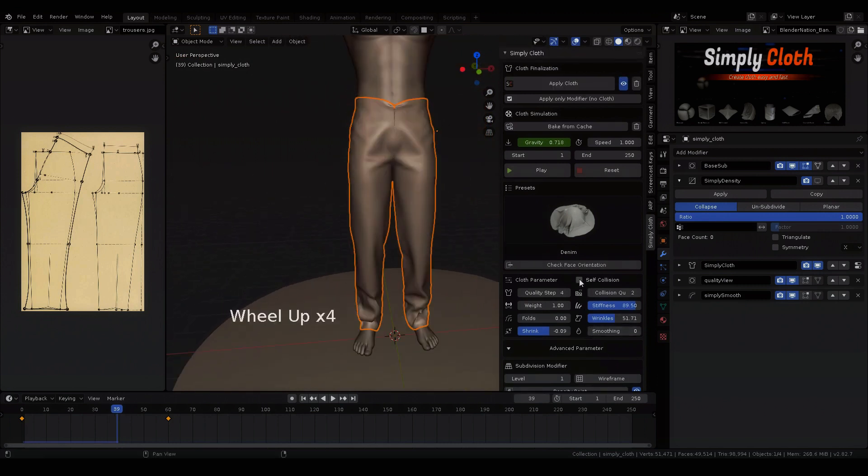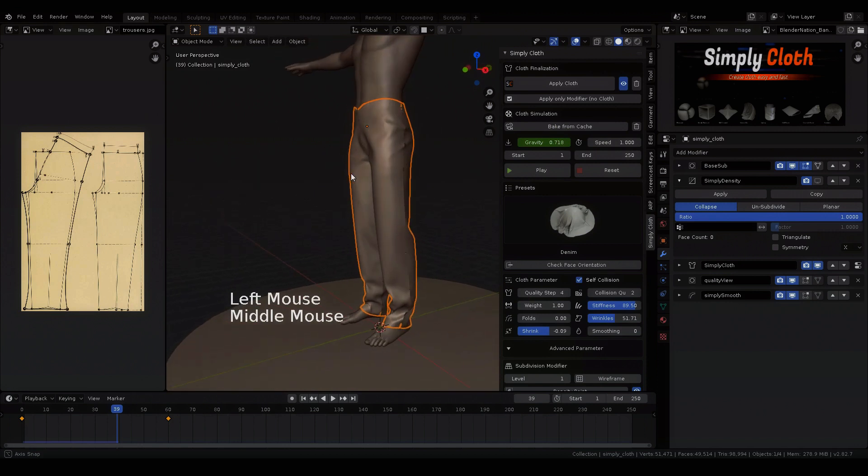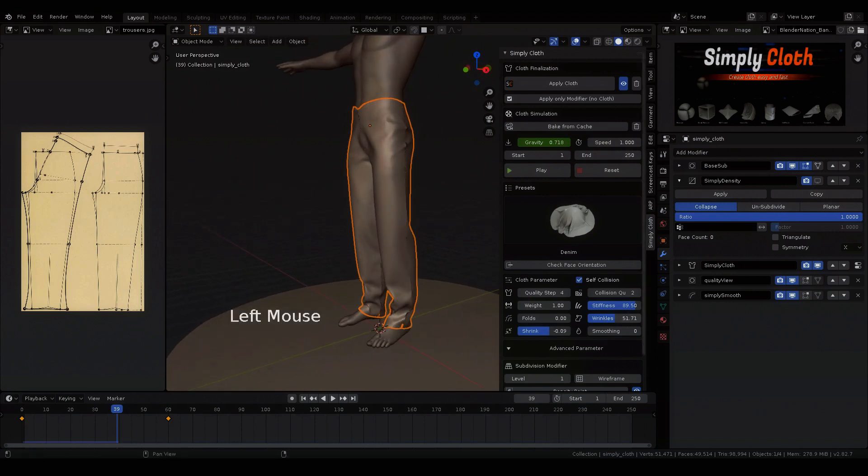If we add self-collision, the whole cloth simulation becomes slower, because more has to be calculated.